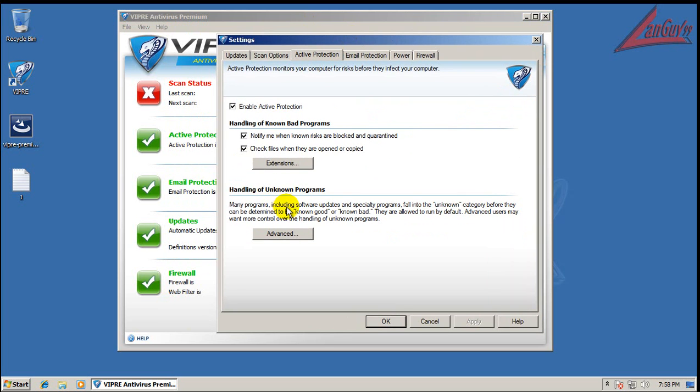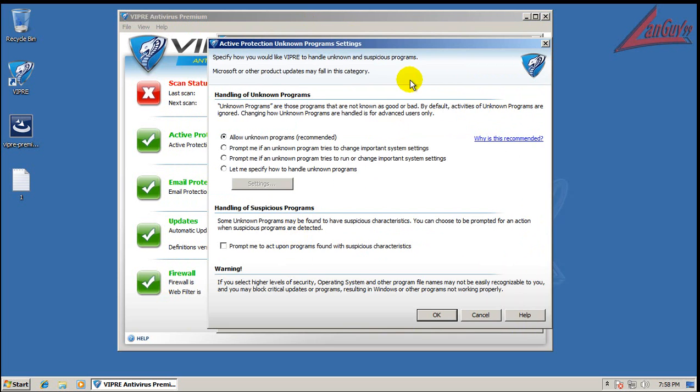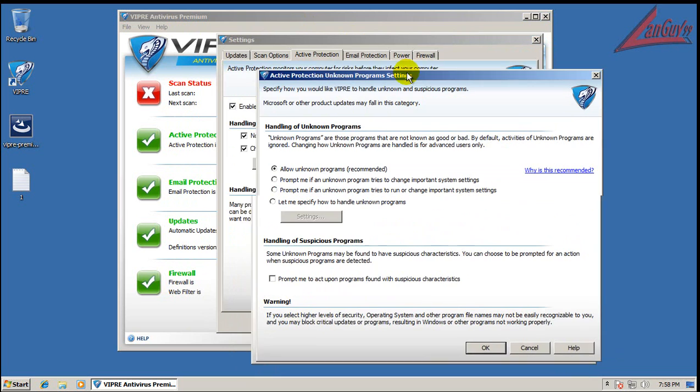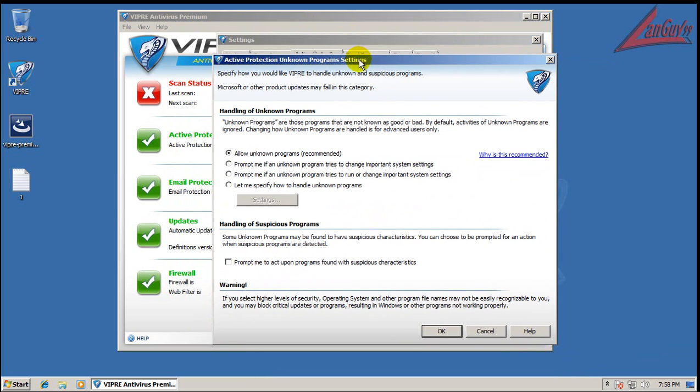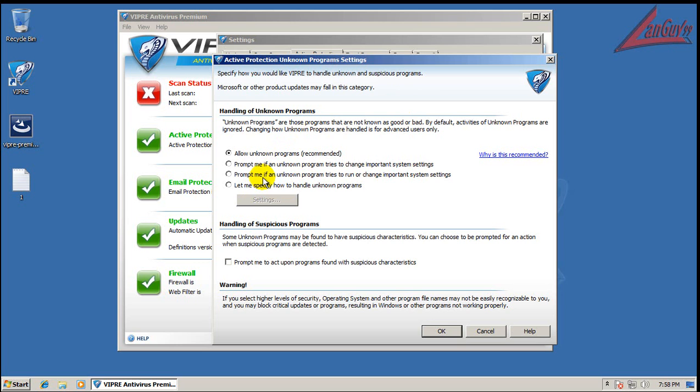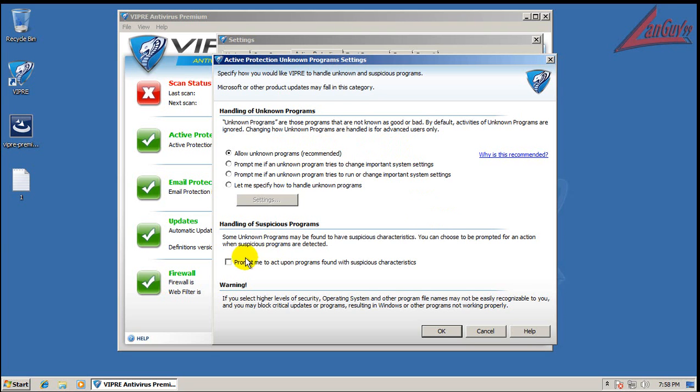Some of the things that I want to show you guys is under Advanced here, under the Active Protection. They do have, let's see, was it here? Yeah, it'll prompt you. You can change it, so if an unknown program tries to do some changes to the system, you can set it to prompt me, or if it changes important system settings, or if it tries to run or change important system settings. It's in Allow Unknown Program, so we're going to leave it there. There's also a prompt me for action upon suspicious characteristics, which you can always check, though this one might increase false positives.